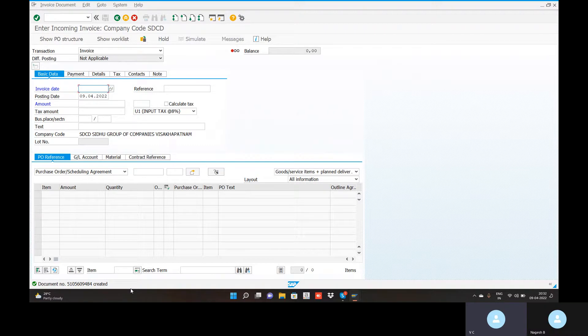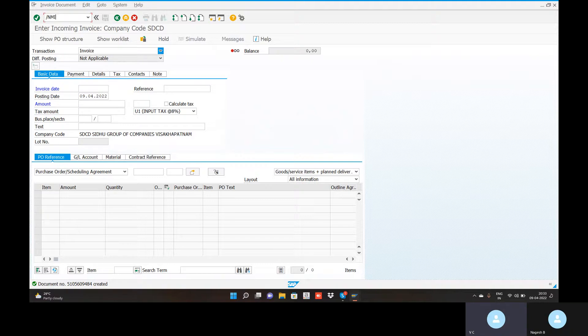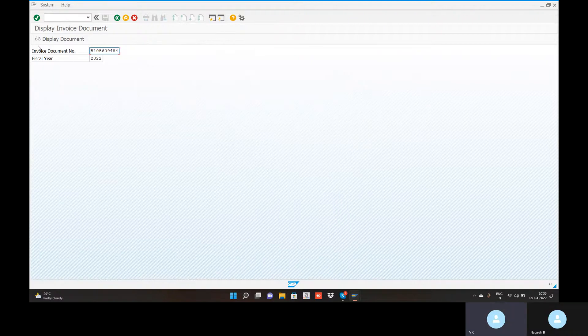Invoice receipt is done and an IP is created automatically. For a clear view, go to transaction code MIR4 — slash N, MIR4. Enter. MIR4 is the display document for the invoice receipt. The document is displayed clearly.